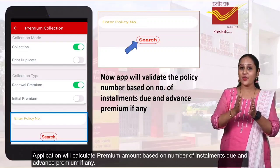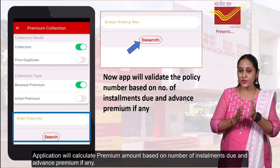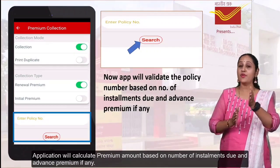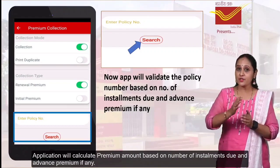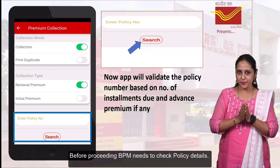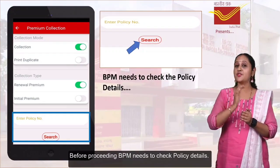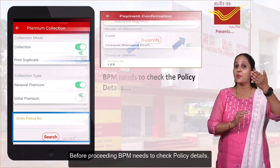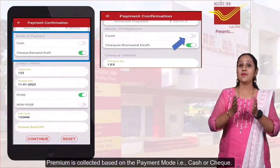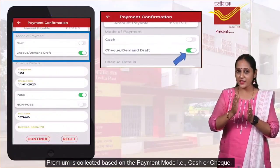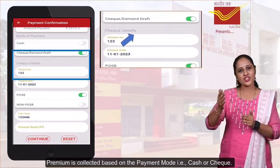The application will calculate the premium amount based on the number of installments due and advanced premium, if any. Before proceeding, the postman needs to check the policy details. Premium will be collected based on the payment mode, that is cash or cheque.